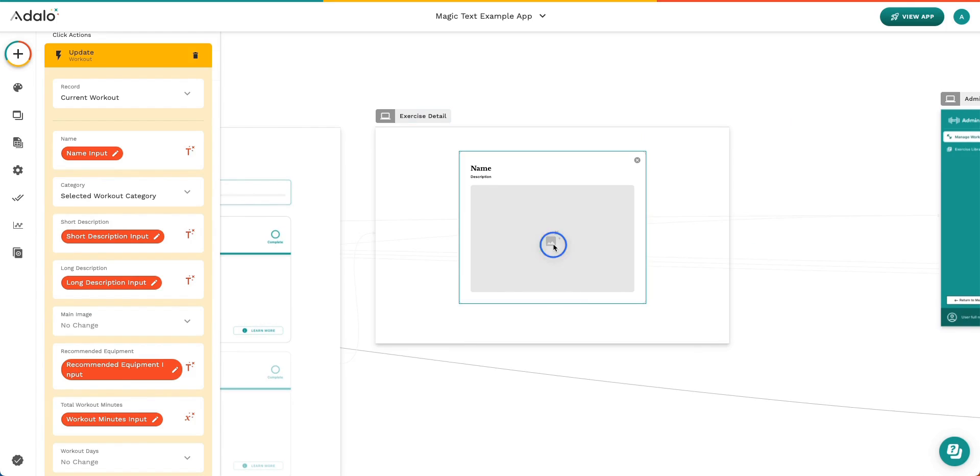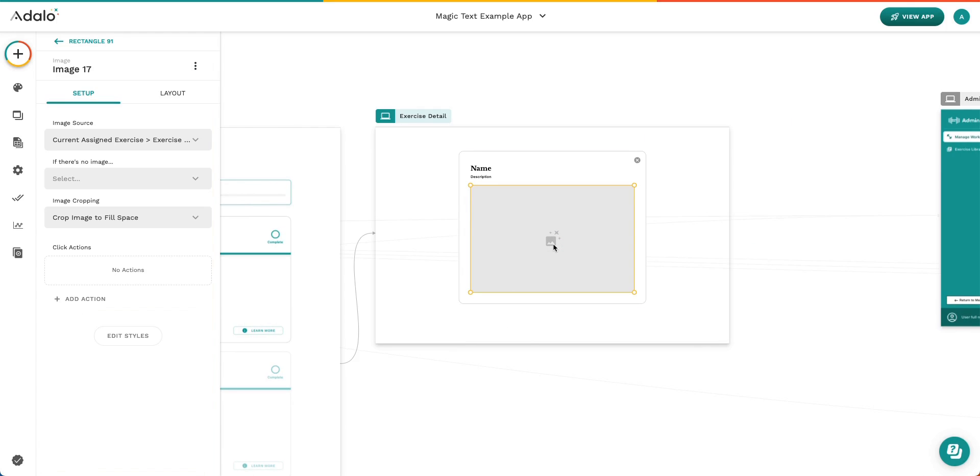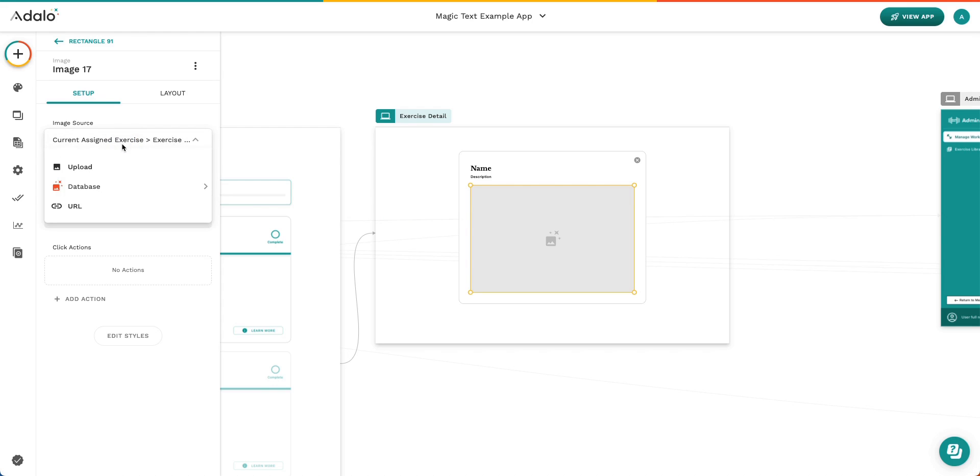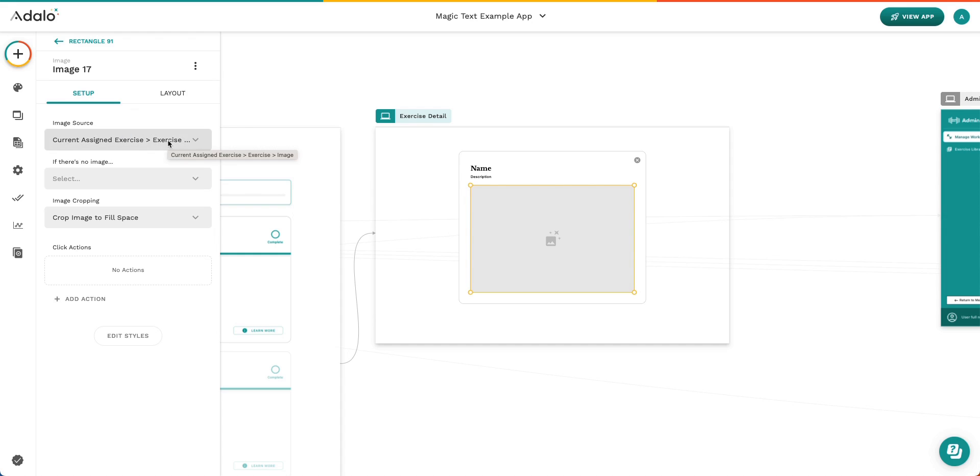If we go ahead and look at Magic Text in image form, we can actually see that instead of it showing up as a red chip, it's showing up as a dropdown. And you can see that when we hover over this image, we actually get the whole path of the data flow. So in this image specifically, we're saying that there is the current assigned exercise, so that is a collection, has a relationship with the collection exercise, and exercise has a property that is image. And we want to display that image here.